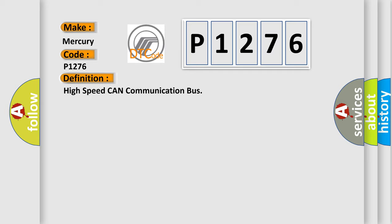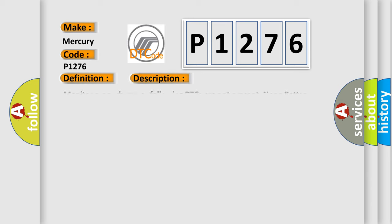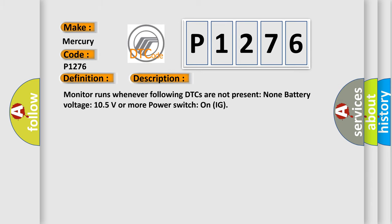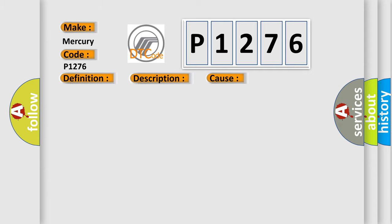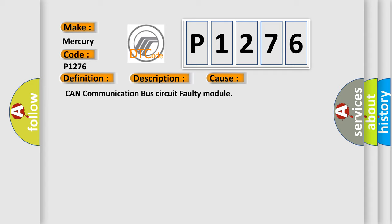And now this is a short description of this DTC code. Monitor runs whenever following DTCs are not present: None. Battery voltage: 10.5 volts or more. Power switch on IG. This diagnostic error occurs most often in these cases: CAN communication bus circuit faulty module.